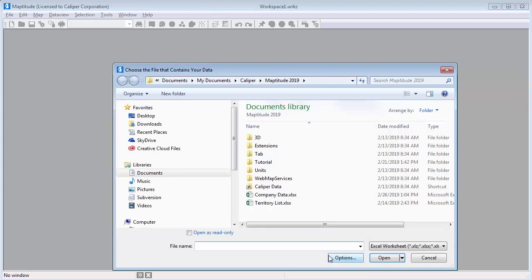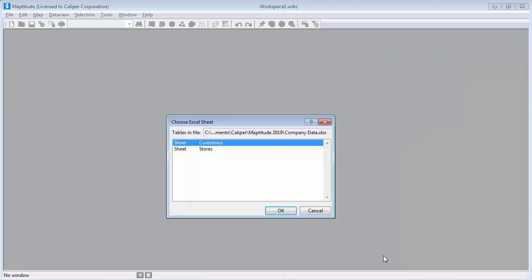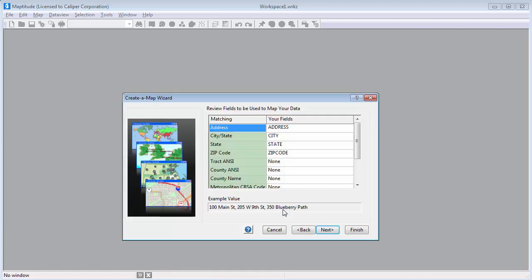When I click OK, Maptitude asks for the location of the Excel file and which sheet to use. I am going to work with the customer worksheet first, so I'll click OK to start the Maptitude Create a Map Wizard. Maptitude shows you the fields in your data that it found for mapping. You can verify and change the fields if necessary, but in this case they are correct, so I can go ahead and click Next.